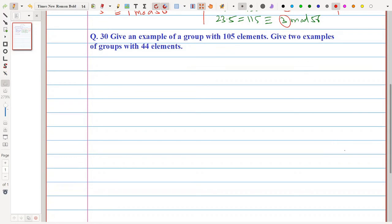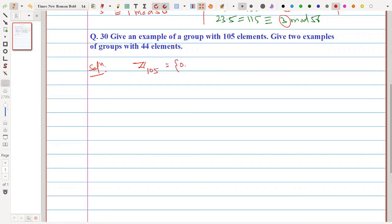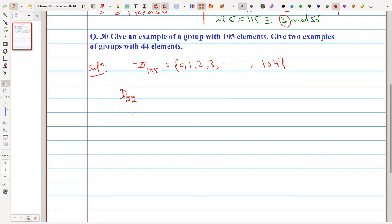The next question asks: give an example of a group with 105 elements. A simple example is Z₁₀₅, which contains elements 0, 1, 2, 3, up to 104. Then it asks: give two examples of groups with 44 elements. We can take D₂₂, the dihedral group, and we can also take Z₄₄.